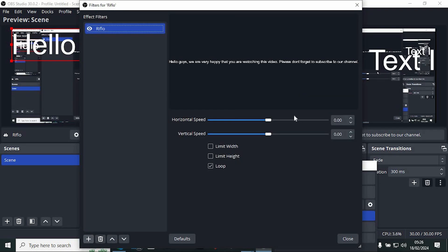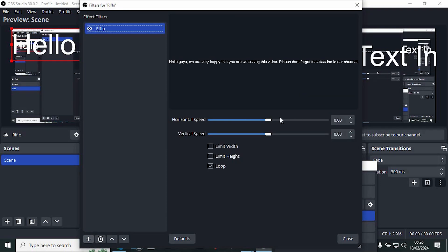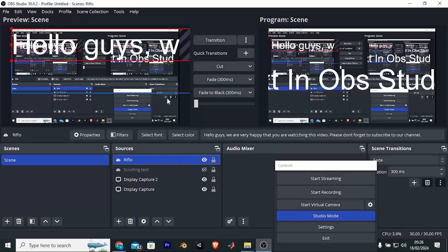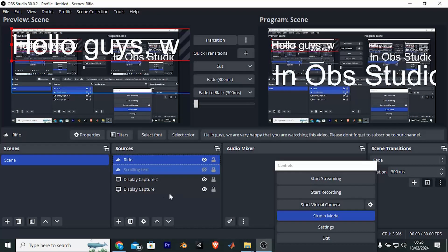You now need to set up the speed in here. Once done, tap on close. Yeah, that's how to add scrolling text in OBS Studio live stream.